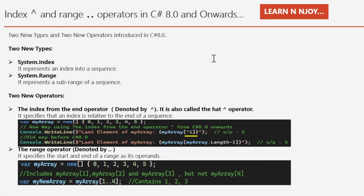Index and range operators in C# 8.0 and onward. In C# 8.0, two new types and two new operators were introduced in the context of indices and ranges. These two types are System.Index and System.Range. System.Index represents an index into a sequence, whereas System.Range represents a sub-range of a sequence. Apart from these two types, two new operators were also introduced: the index operator and the range operator.